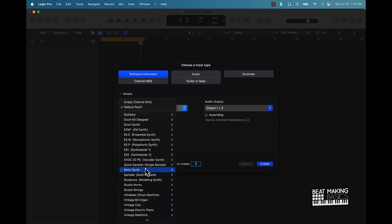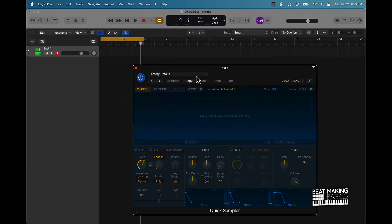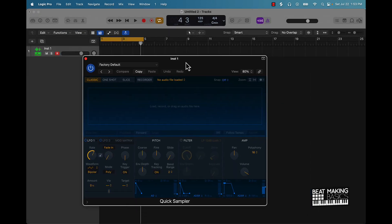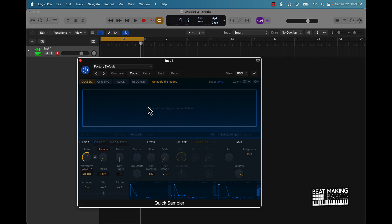Go to stereo, push create. So this is the Quick Sampler — it's pretty dope. You can drag and drop any type of audio files from anywhere on your computer, and then they have these different options as far as how to manipulate and play the samples.